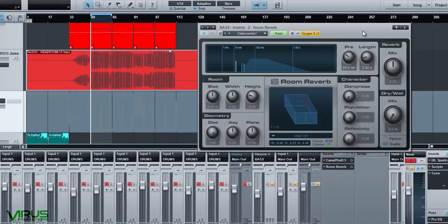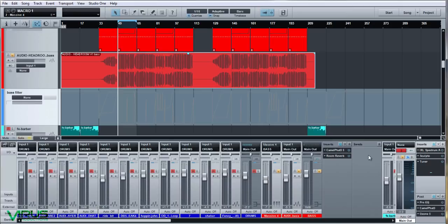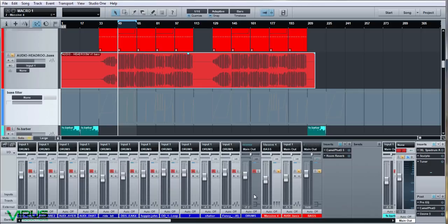That's the bass bus and those are the main elements — the drums and the bass. Next we'll move on to pads and effects.